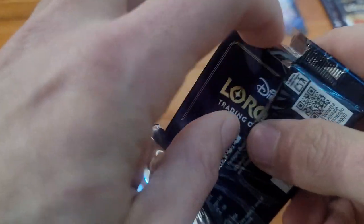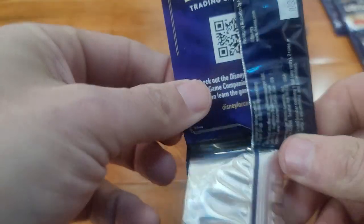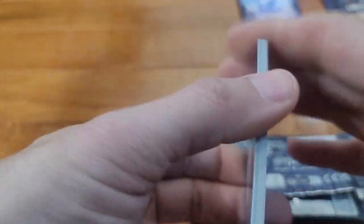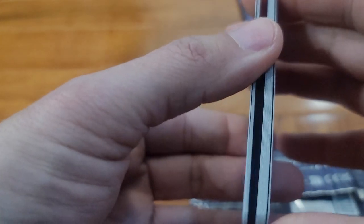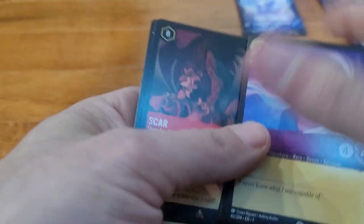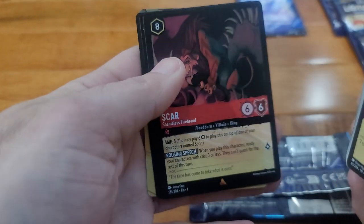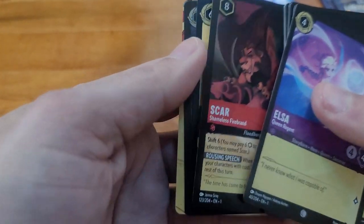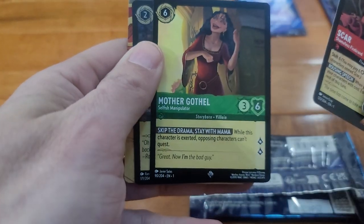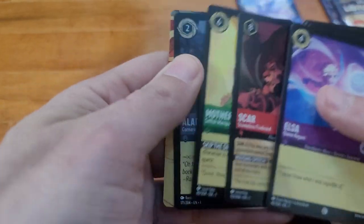Alright, we're getting down, four packs after this one. Let's see, Scar, Mother Gothel, foil Aladdin.